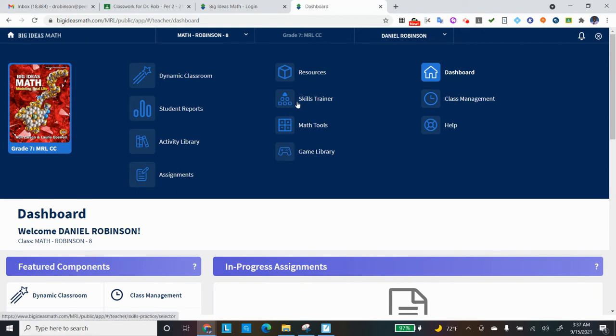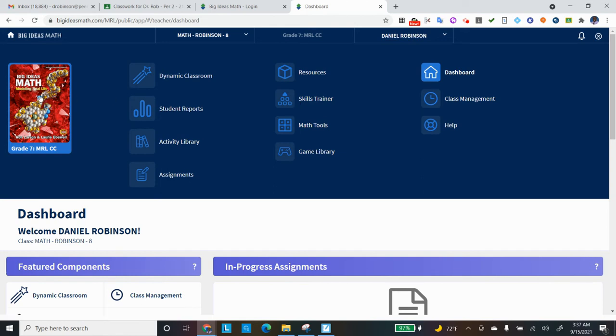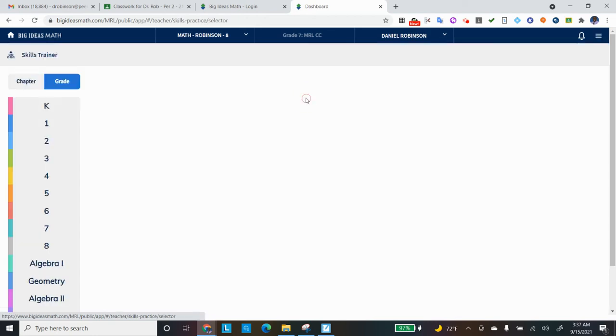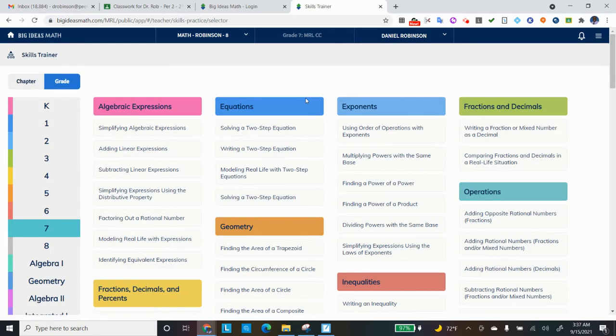Skills Trainer is the platform that uses old math terms from grade levels previously, as well as going to new grade levels to allow you to go into more up-and-advance work. Here is a copy of our math book, The Big Ideas Math Book, and it's in Skills Trainer that we'll be working a lot.